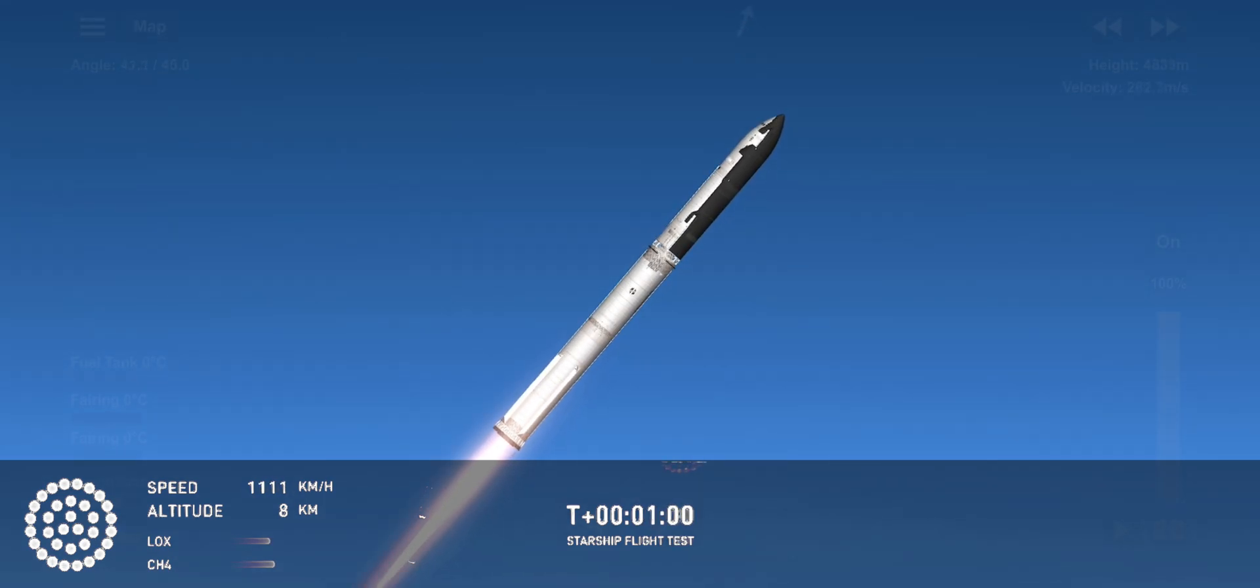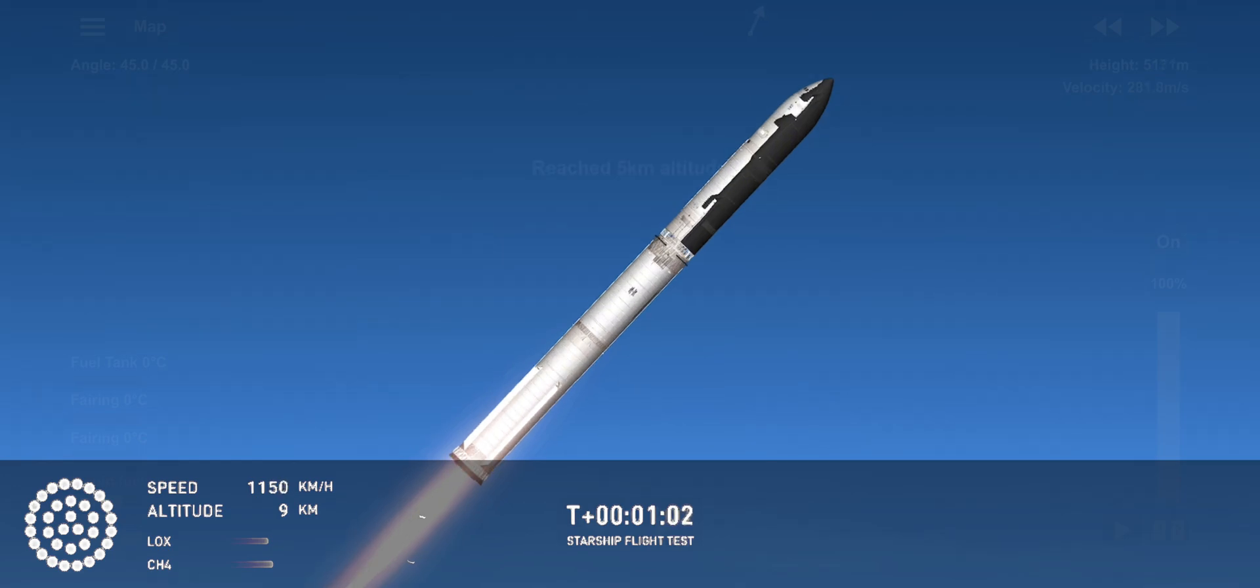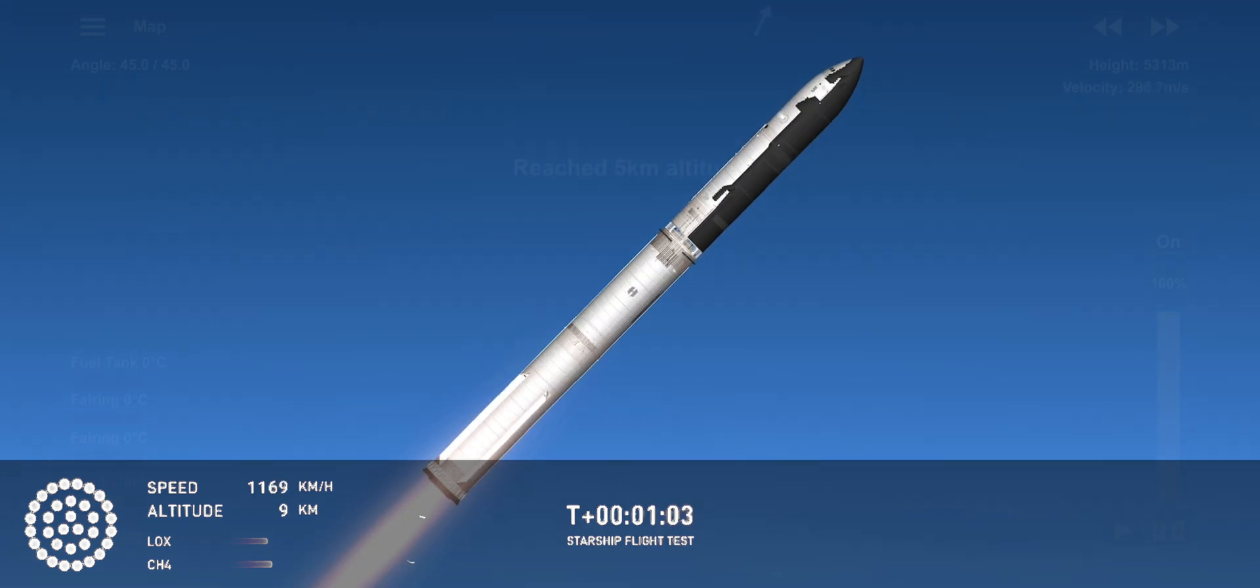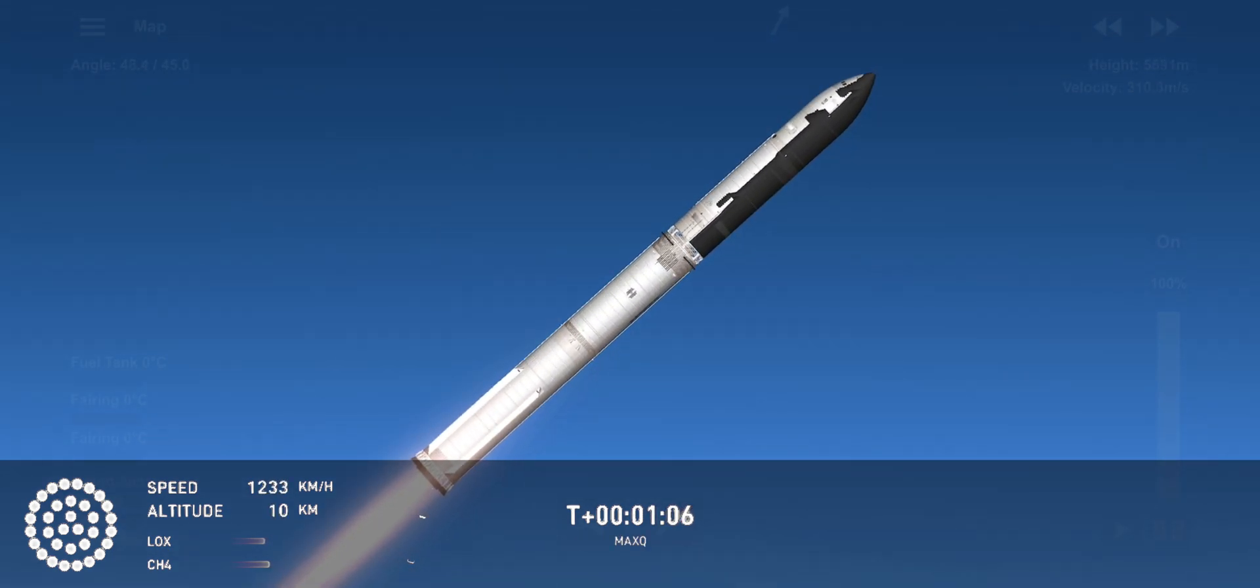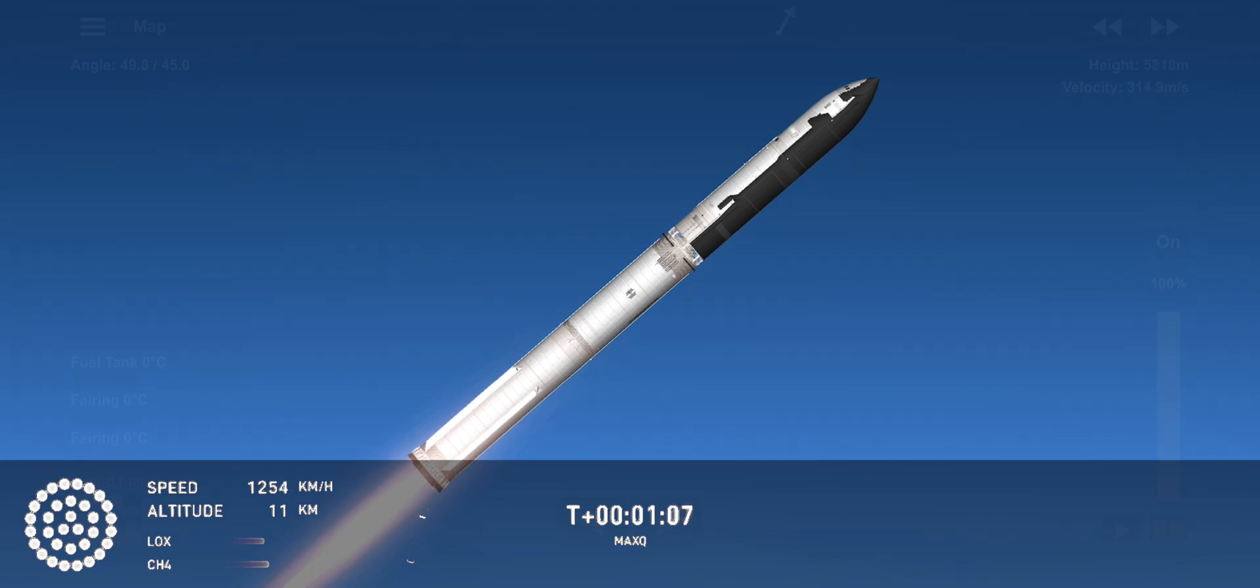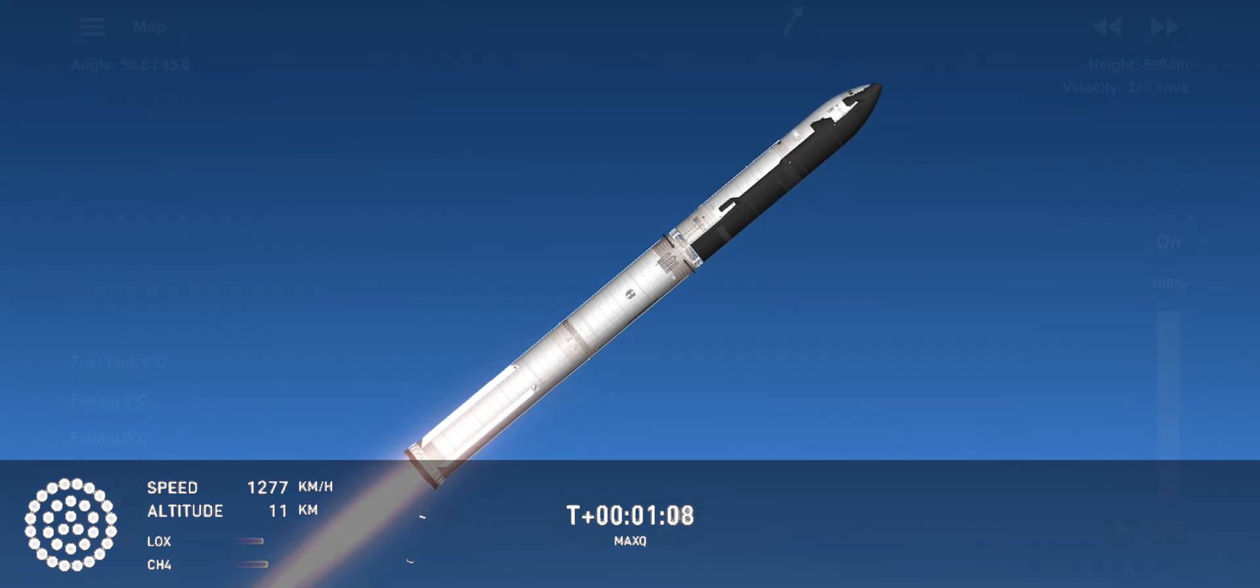Max Q. Now passing through the maximum aerodynamic pressure, the most stress the vehicle is going to see on the way uphill.